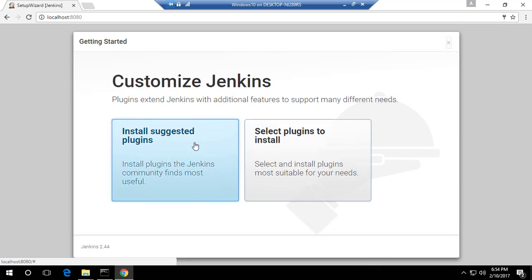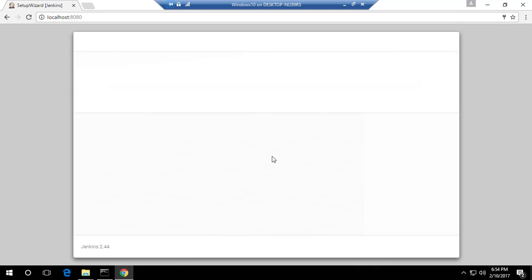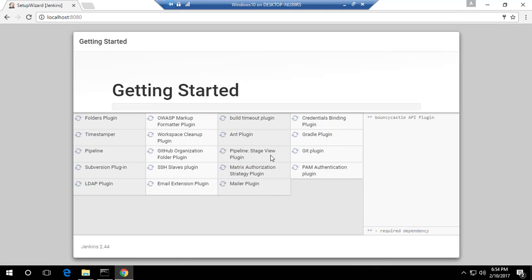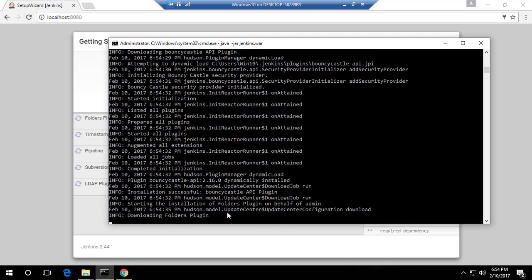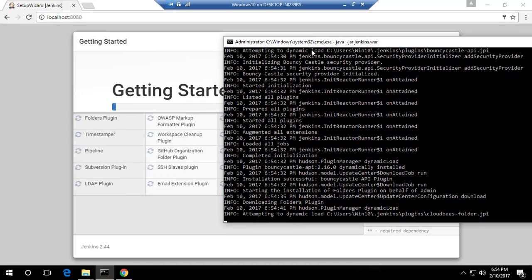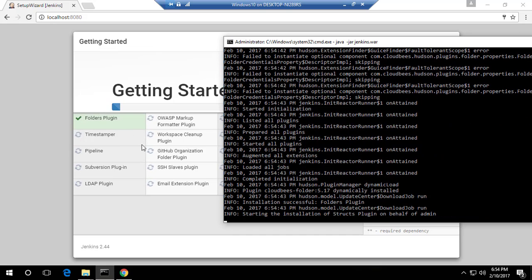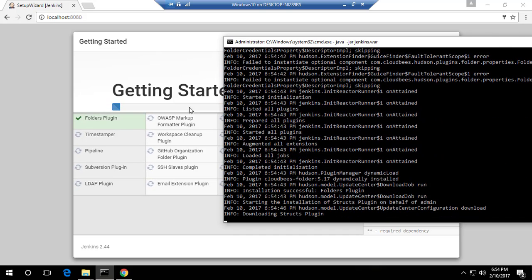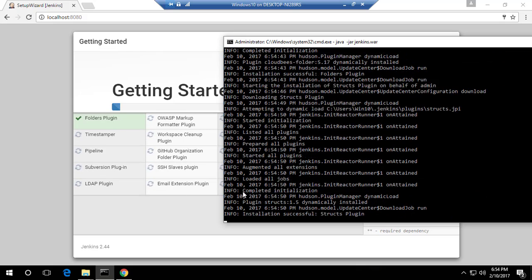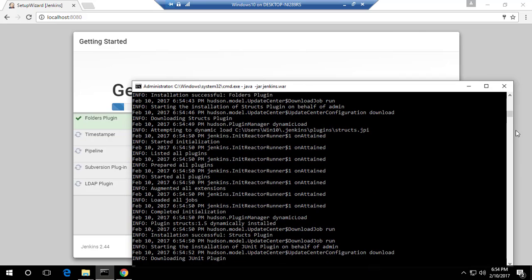Jenkins is setting up and asks whether to install suggested plugins — I'll click 'Install Suggested Plugins' since those are very helpful to get started. It's going to take a while because the virtual machine's internet connectivity is slow. Behind the scenes, you can see it going to Hudson's model update center and downloading plugins — folders, Timestamper plugin, Pipeline plugin — these are the most important prerequisite plugins for Jenkins.